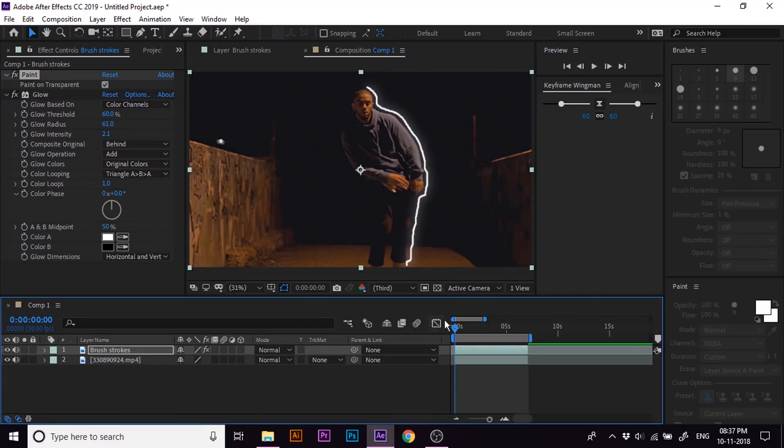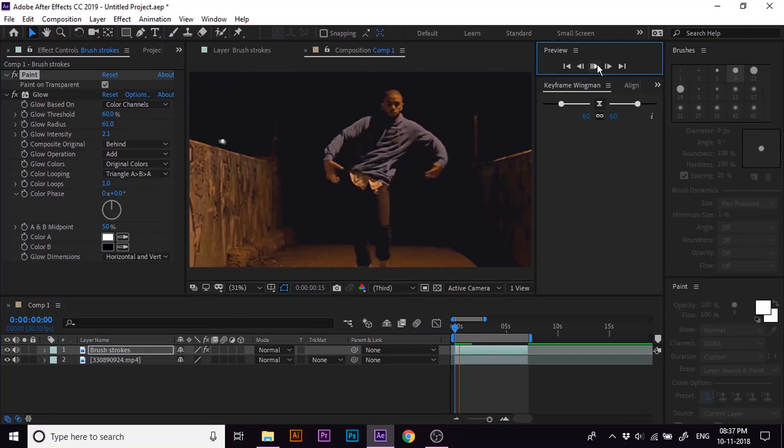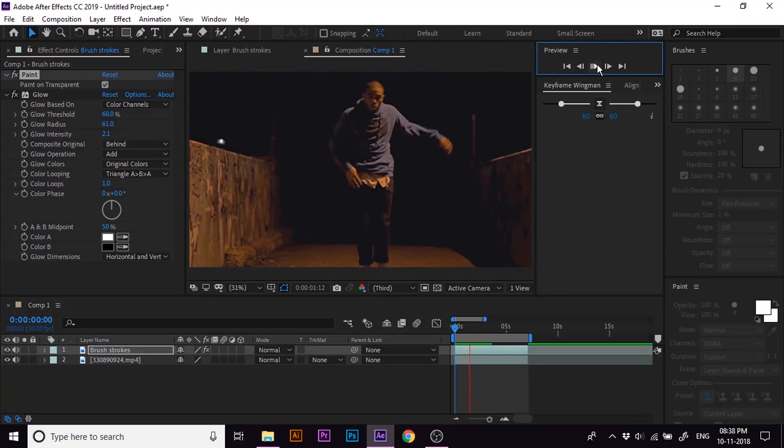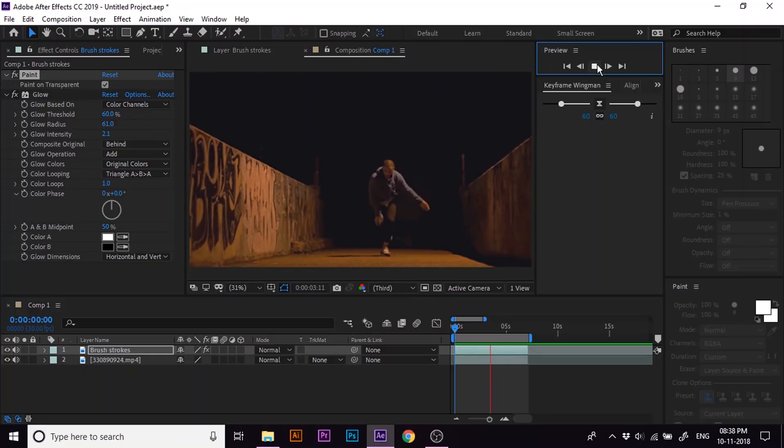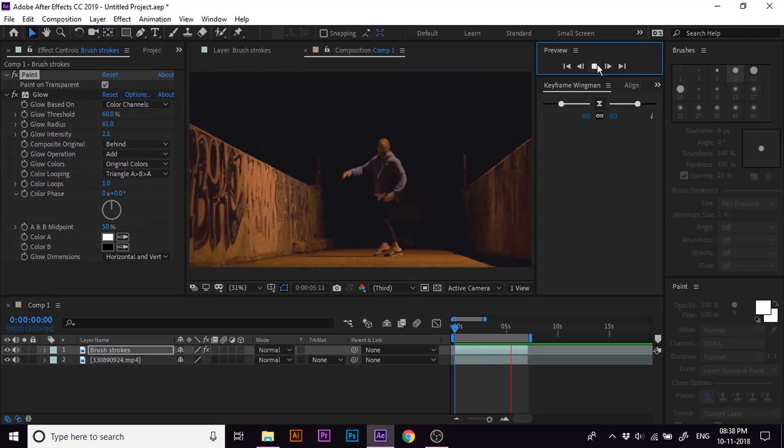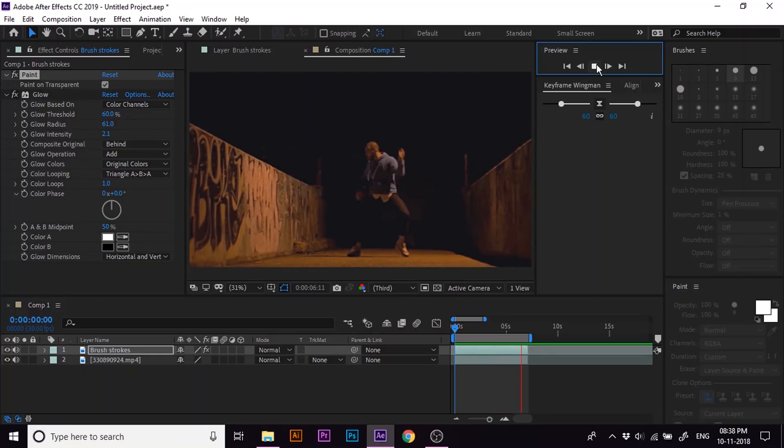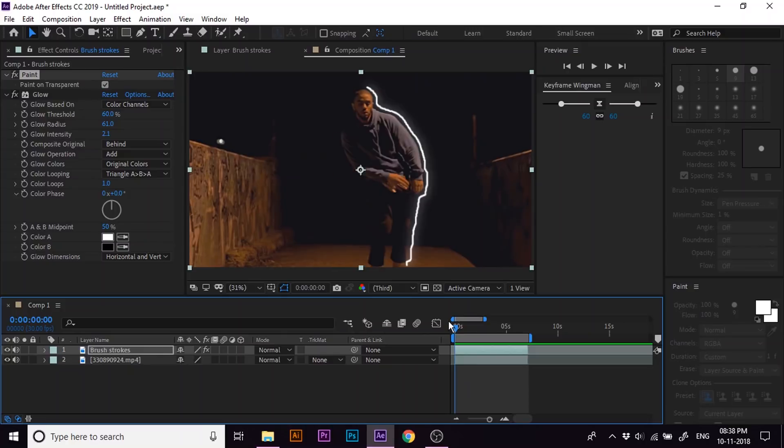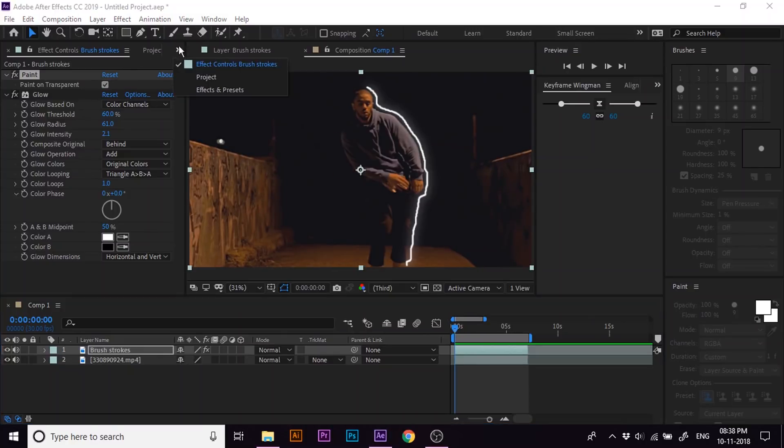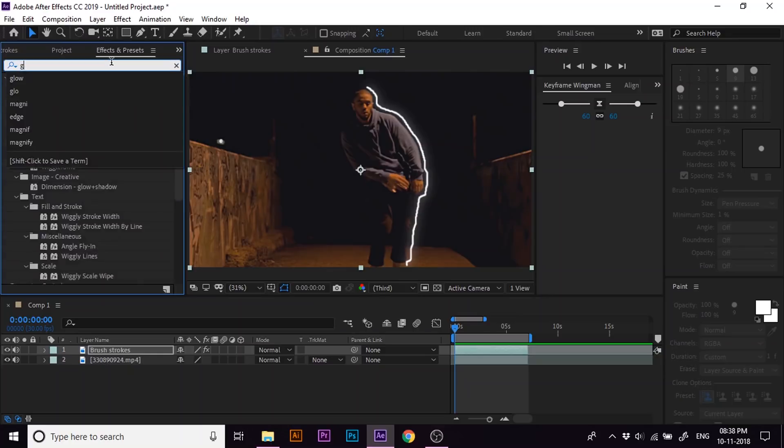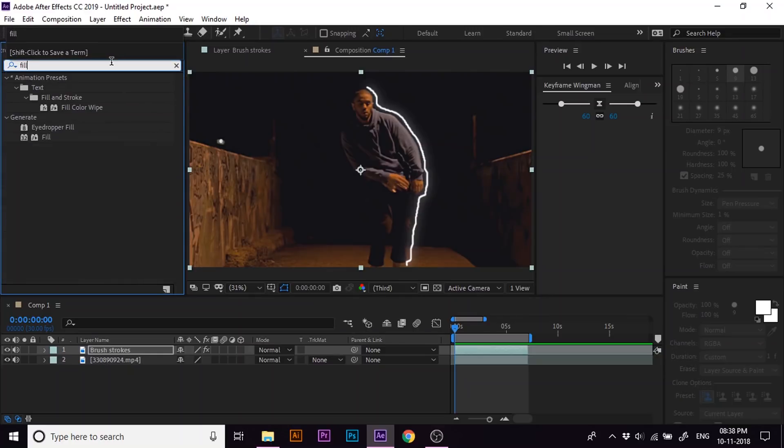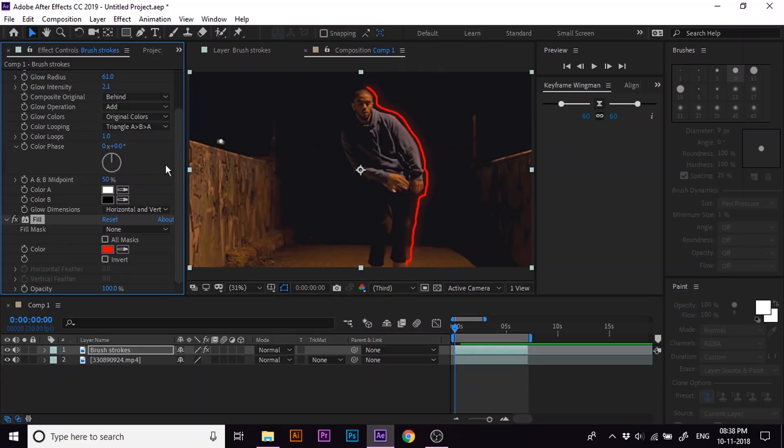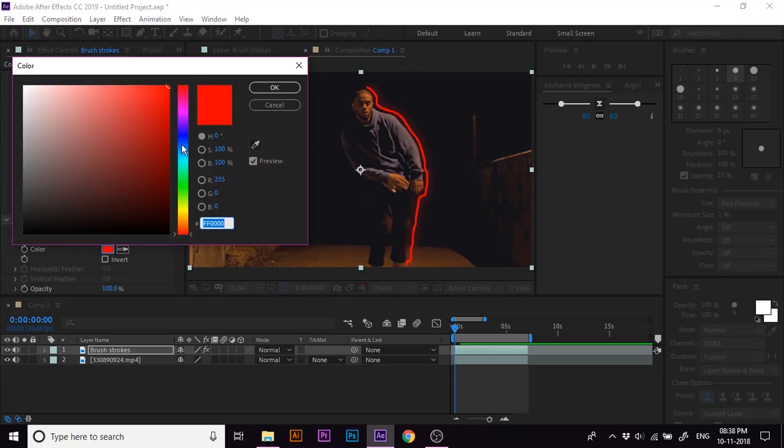Let's preview it one more time. We can also change the color of these lines. Go to effects and preset panel and search for fill effect. Then double click on it to apply. Now choose the color according to your needs.